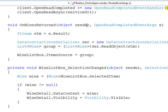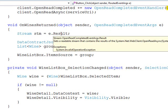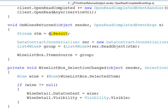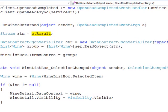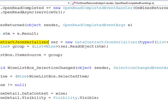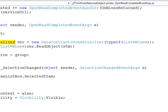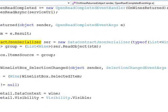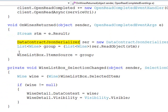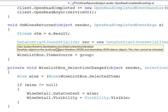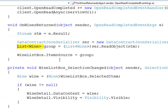Here's onwinesreturned. In e.result is our response stream. That's the results that we're getting back. I'm using this data contract JSON serializer to deserialize my response into a collection of wines. Once I get that collection back, I'm just binding that list box to the response.